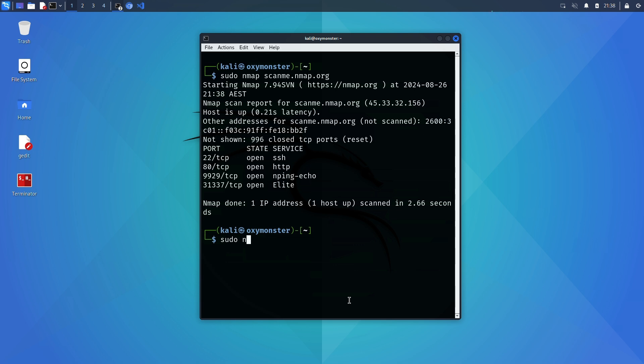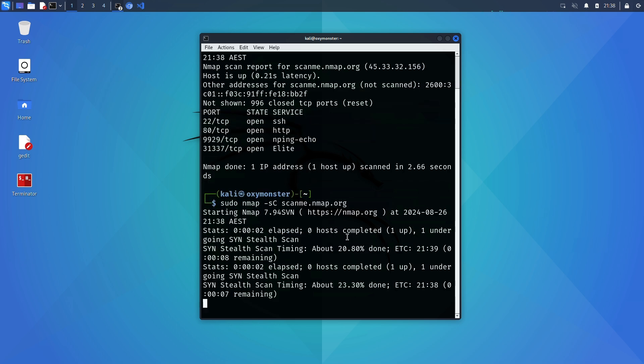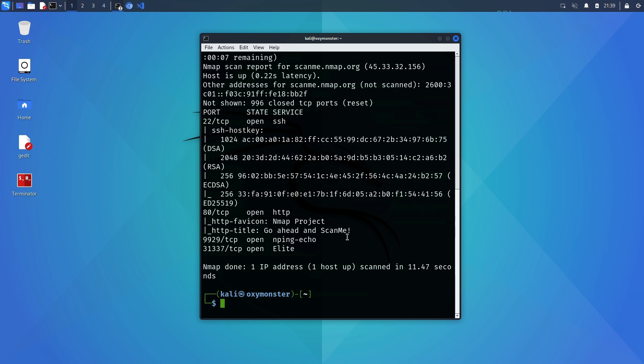sudo nmap -sC scanme.nmap.org. The sC option runs a default set of scripts called NSE scripts which are written in the Lua programming language to aid in different tasks like vulnerability and service detection among lots of other things.